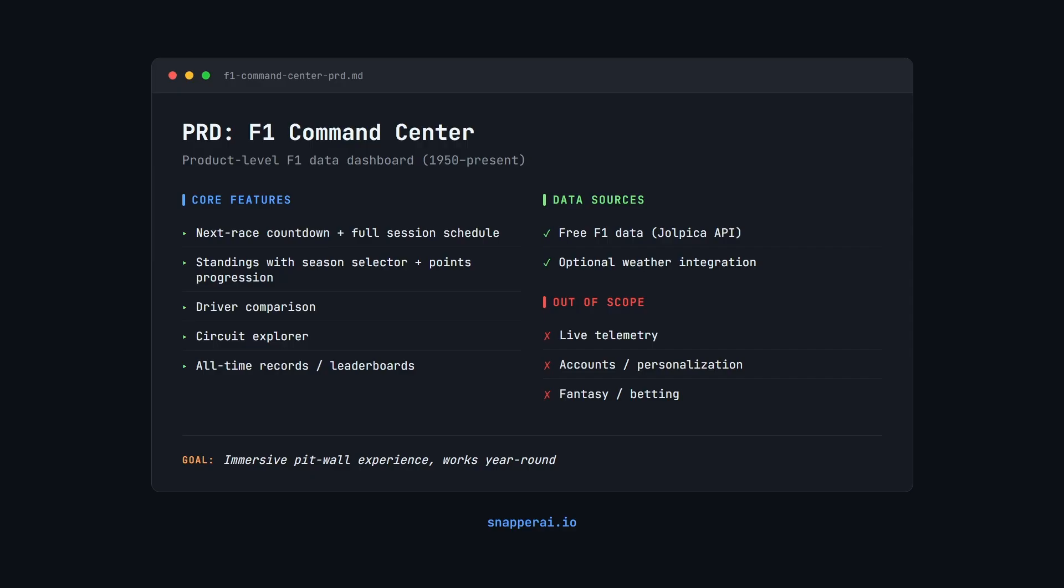Data has to come from three sources, primarily the Joel Pika F1 API, with weather as an optional enhancement, and there are clear non-goals, so we're leaving out live telemetry, no accounts, no fantasy, and no betting. So the models aren't just styling a page, they're integrating real data across decades, handling season selection from 1950 to now, and presenting it cleanly.